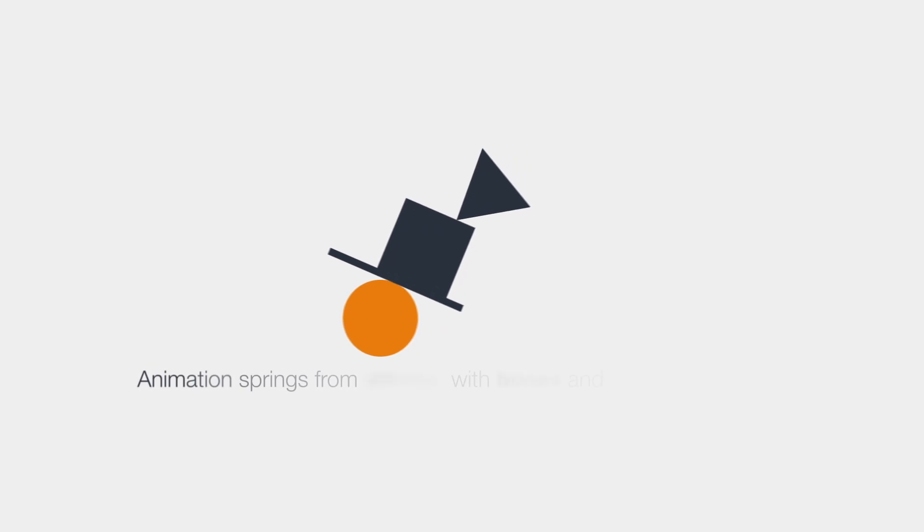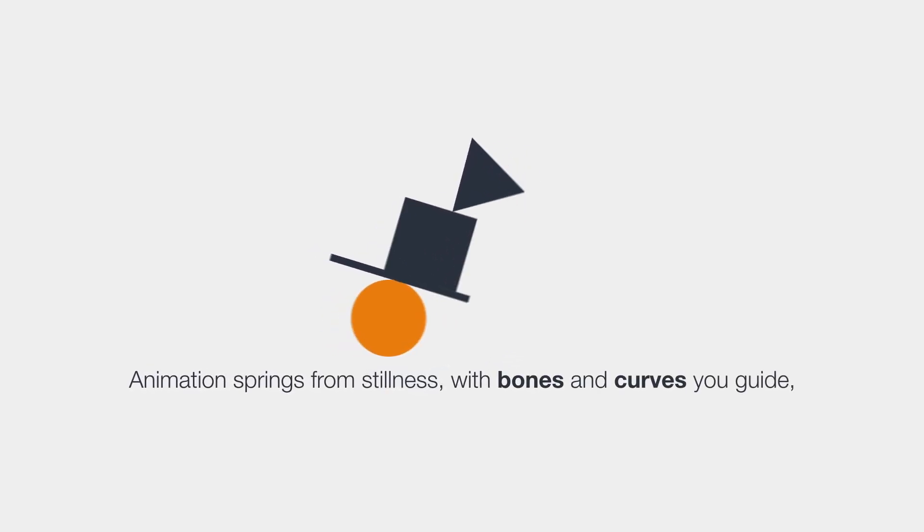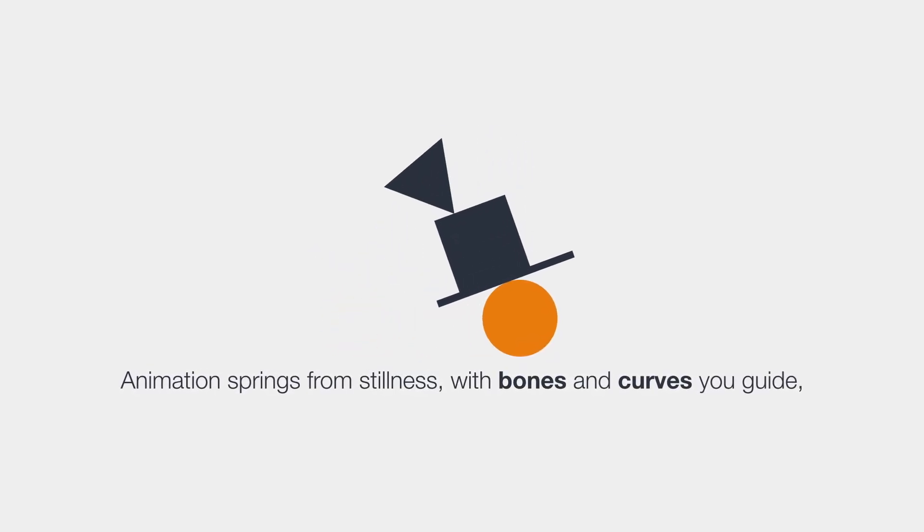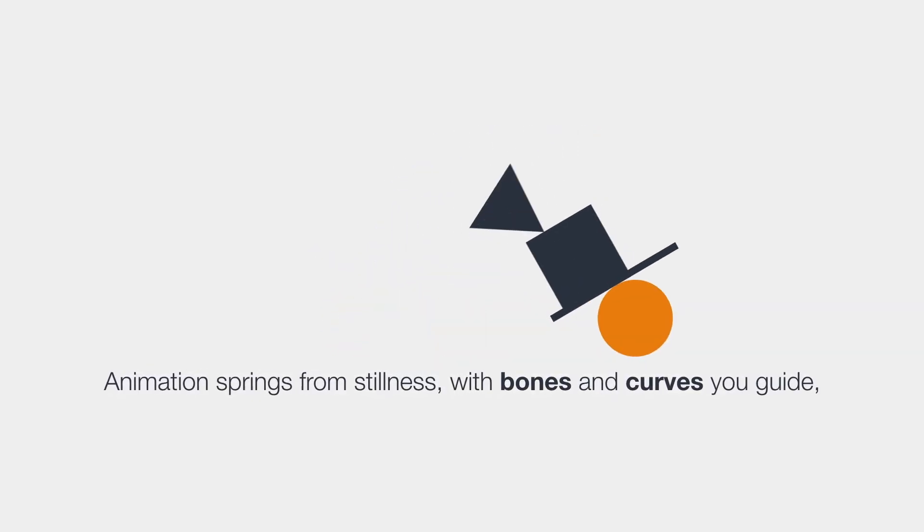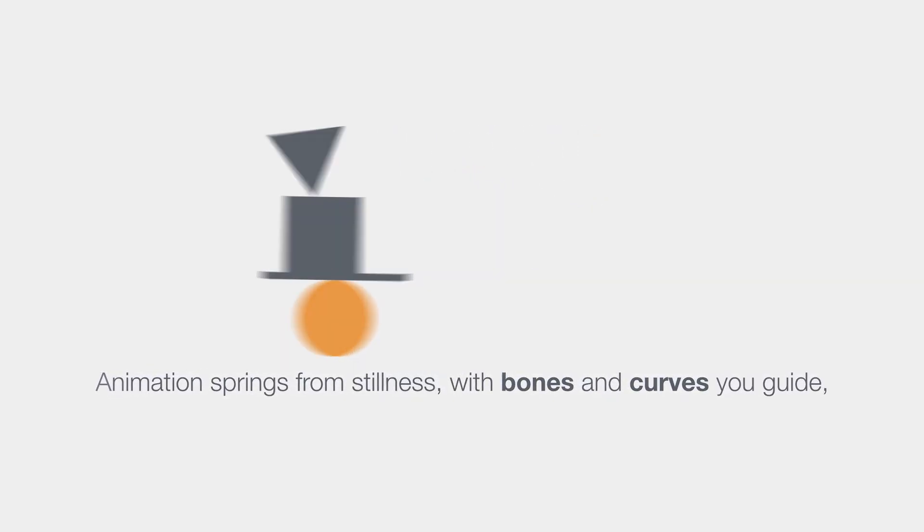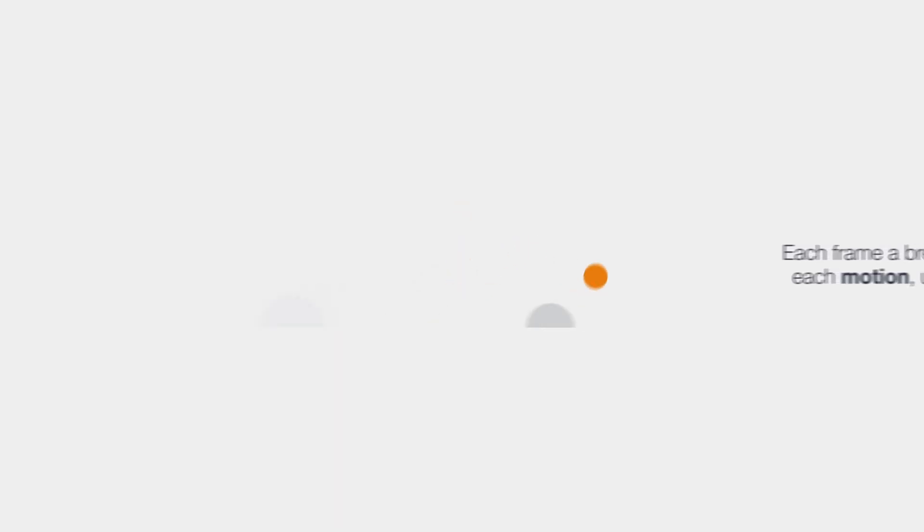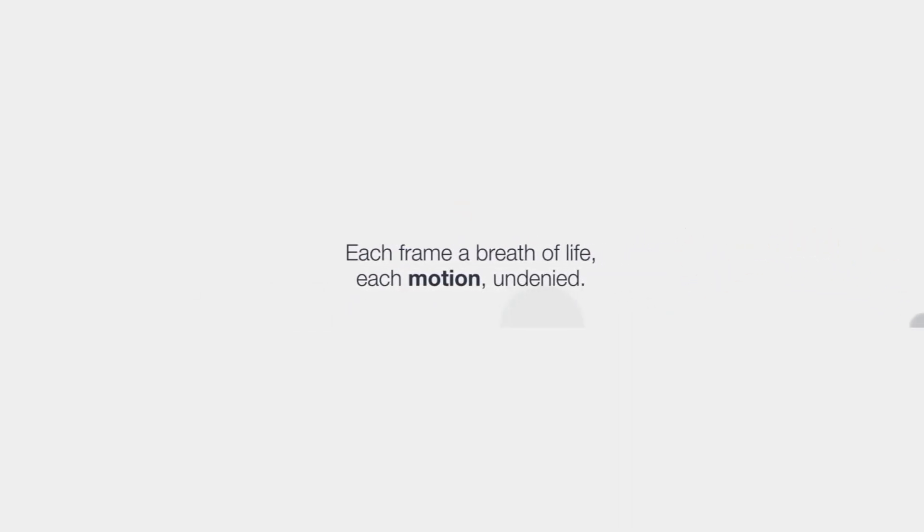Animation springs from stillness, with bones and curves you guide. Each frame, a breath of life. Each motion, undenied.